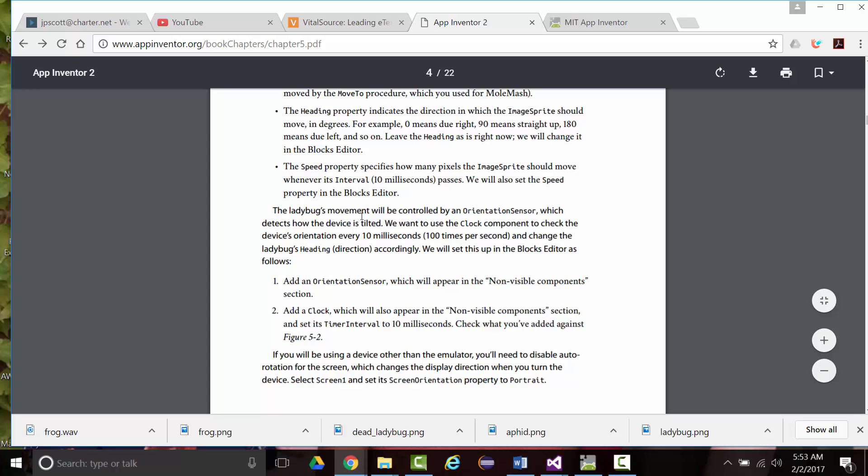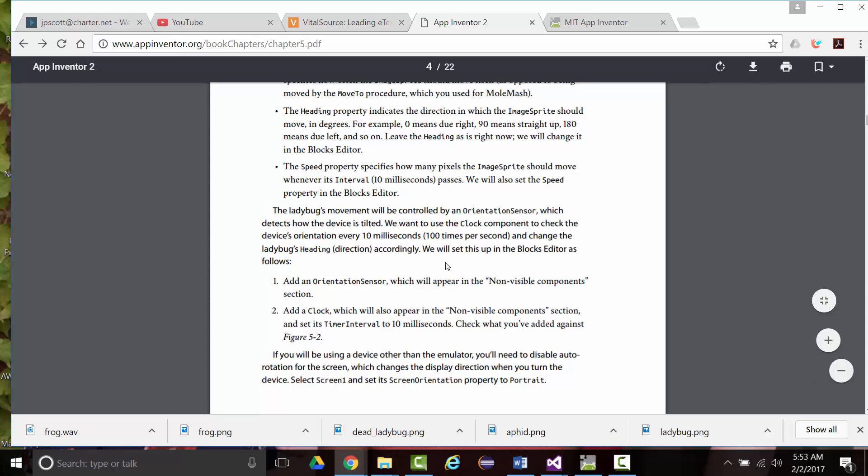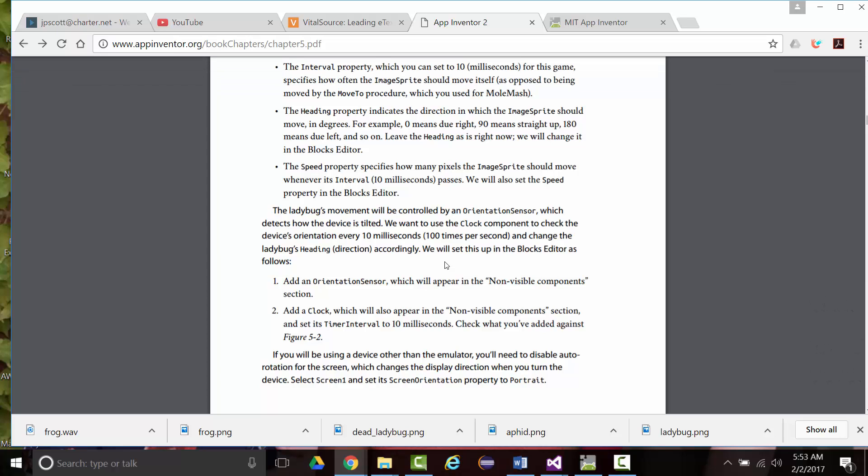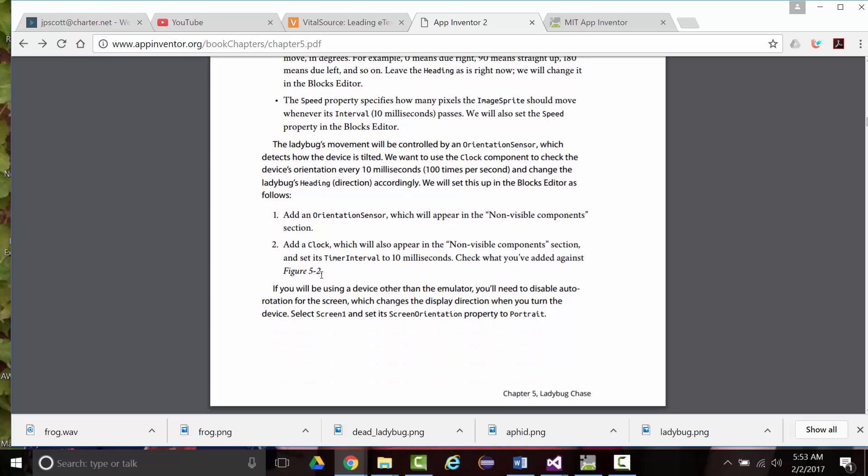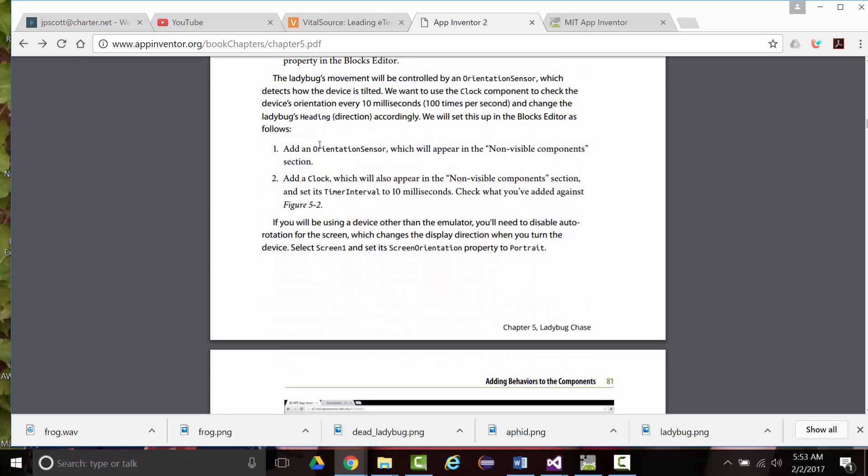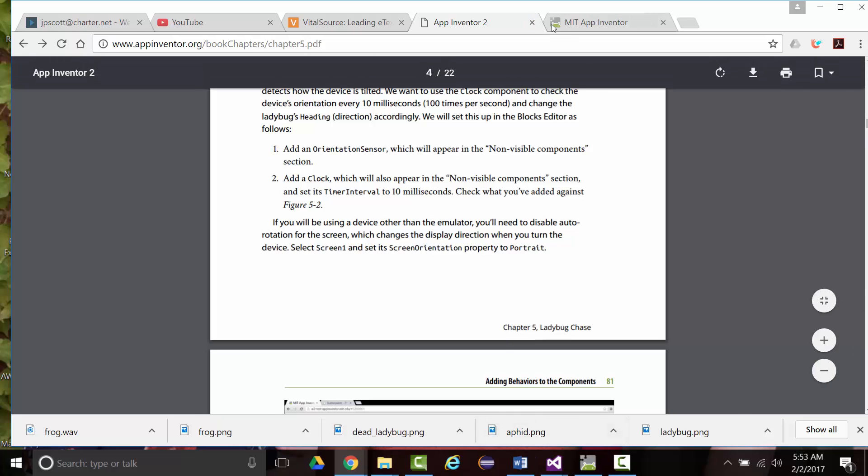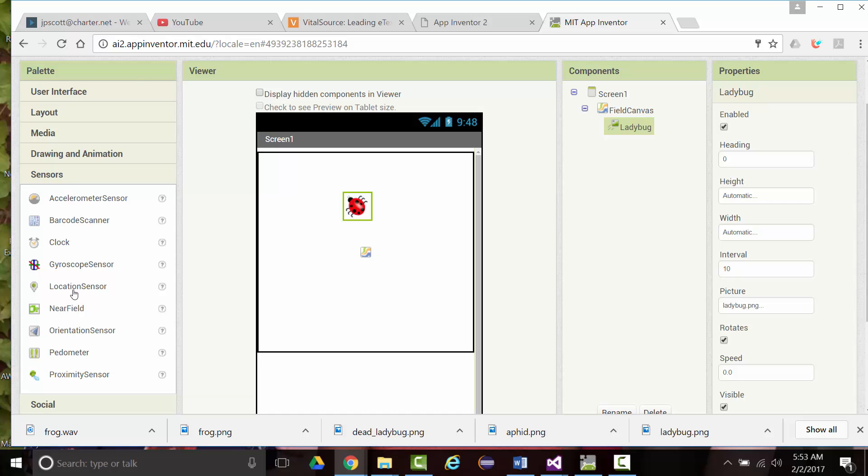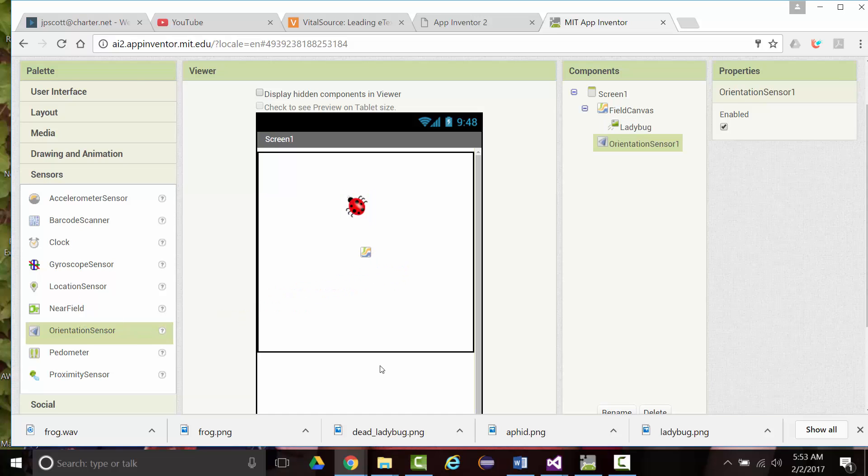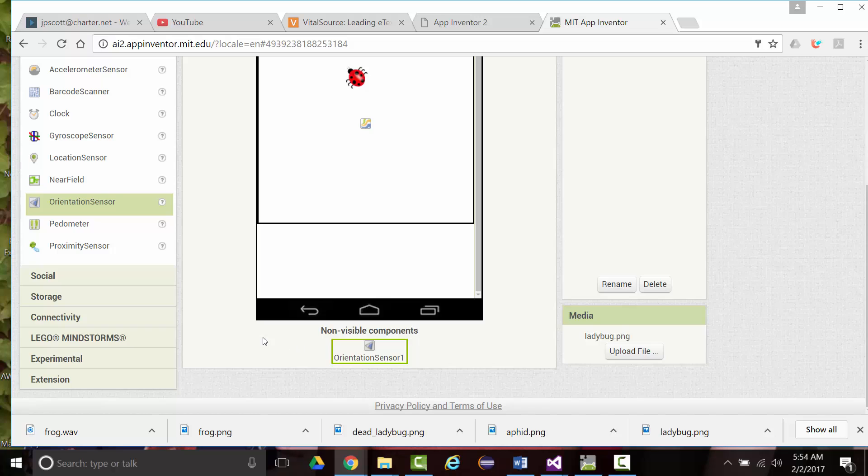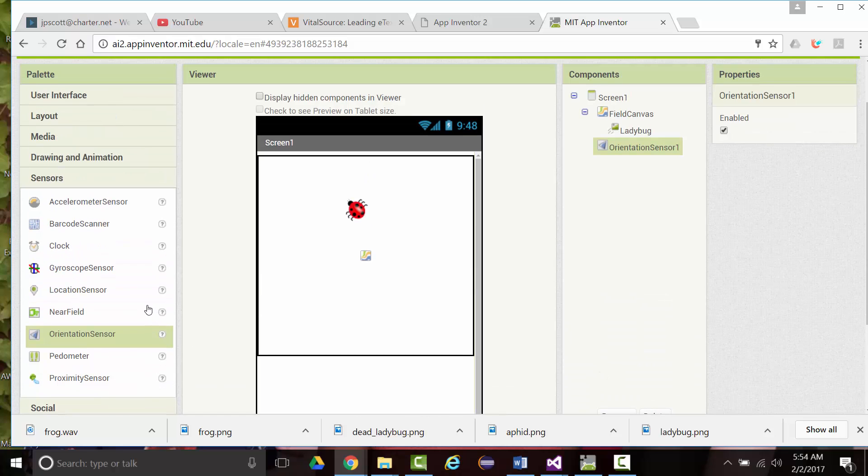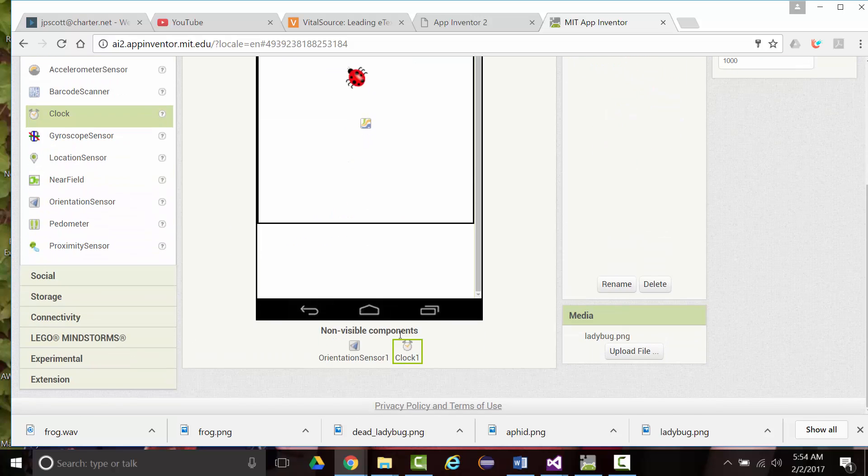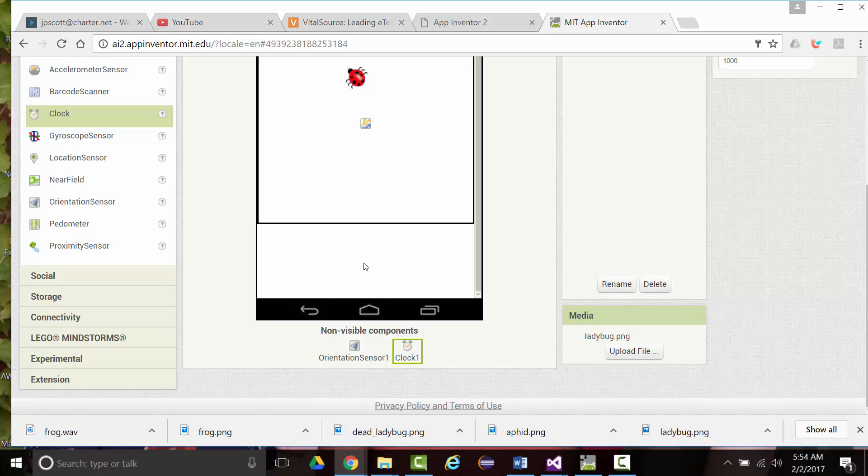The speed property specifies how many pixels the image sprite should move whenever the interval that 10 milliseconds passes. We'll also set that in the blocks editor. The Ladybug's movement will be controlled by an orientation sensor, which detects how the device is tilted. Now, again, since I'm working off of a laptop, this isn't going to really work. So we want the clock component to check the device every 10 milliseconds or 100 times per second and change the direction accordingly. We'll set this up in the block editor also. So we want to add an orientation sensor and we want to add a clock. So sensors, orientation sensor, that will be coming down here into our non-visible components. And we also want to add a clock, which will also come down here in our non-visible components.